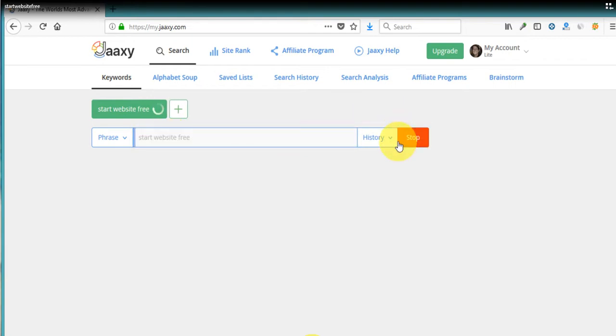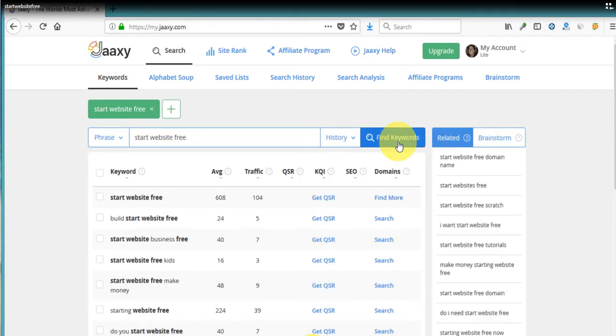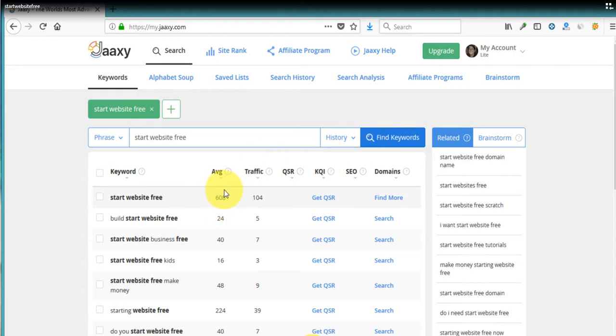So find keywords. Now we're going to wait for it. It doesn't take very long. And we've got all these keywords that are related to start website free. But we can see that the average searches is 608 and the traffic we're going to get from that is 104 if we're in the number one position.